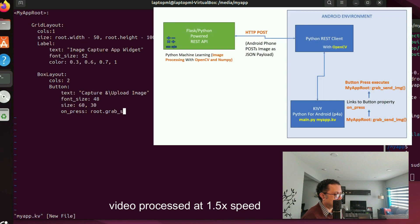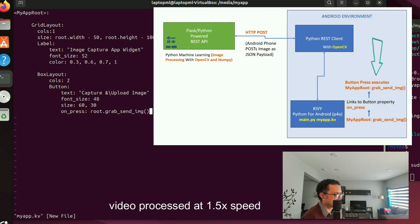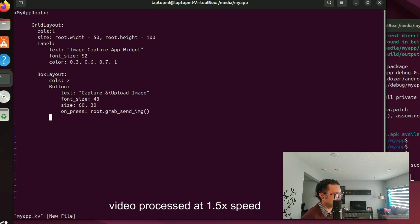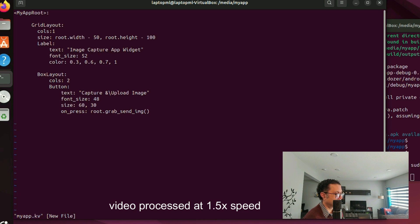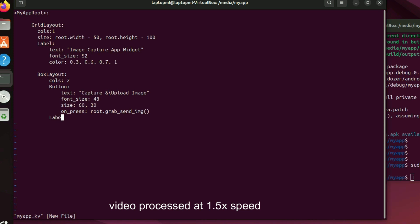The on_press property of the button is set so that when we click the button it'll call grab_send_img method of the root class, that root class is MyAppRoot. We will implement the grab_send_img method in a bit but before that let's set up the text label here.